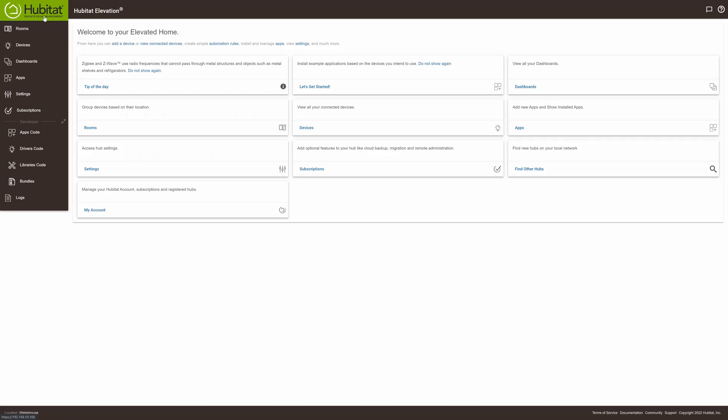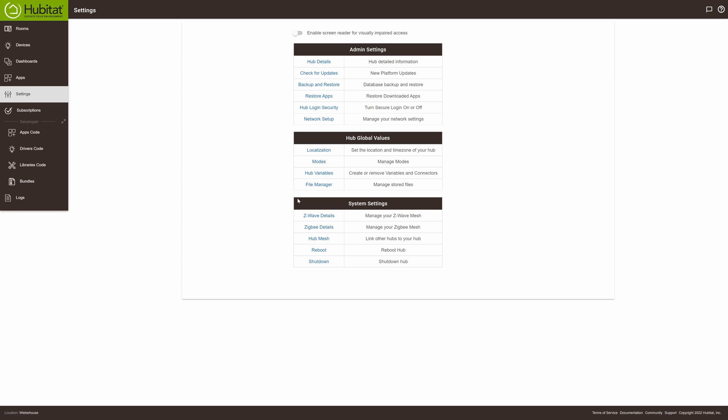I'll go through setting this up on your device. To start out, you log into your Hubitat device. Click on your Hubitat at the top to access the hub settings screen. Optionally you can also go to the settings tab on the left side.